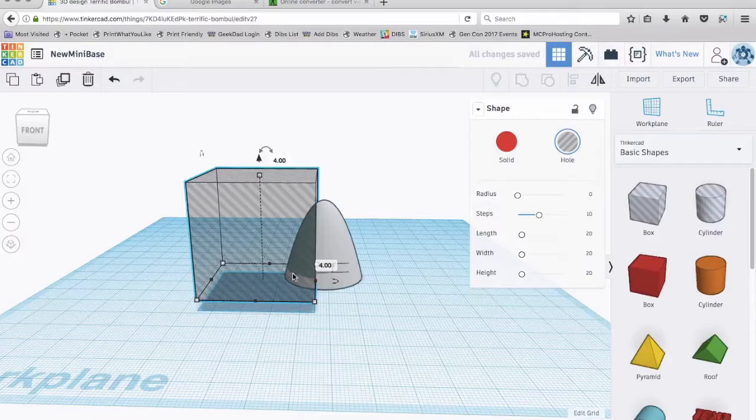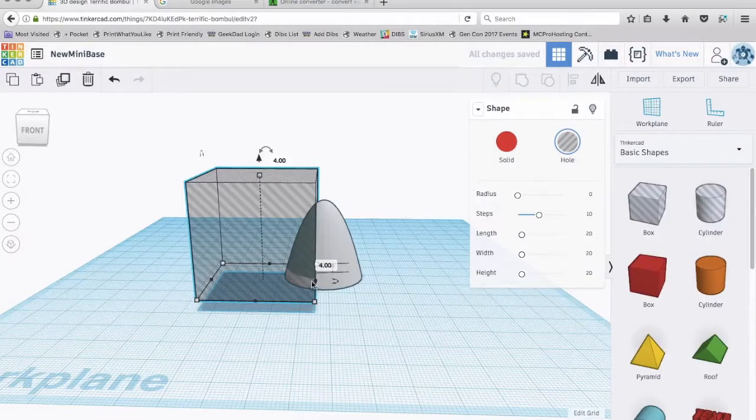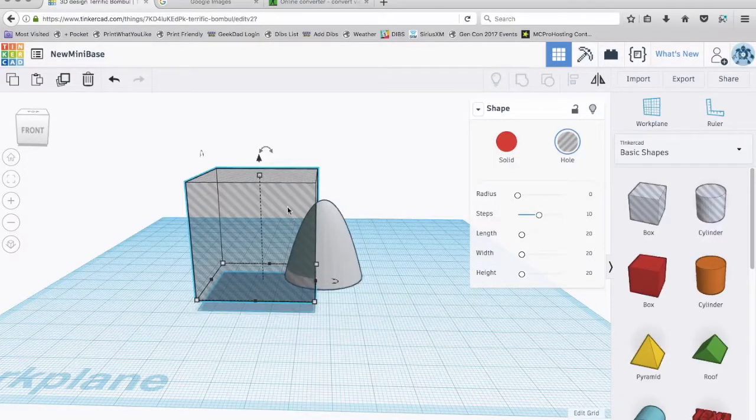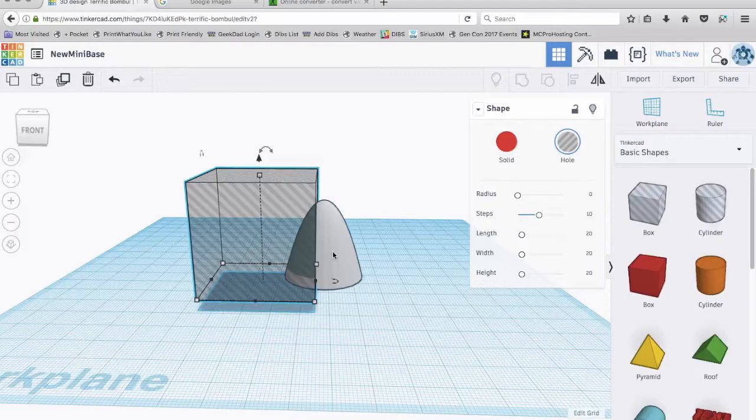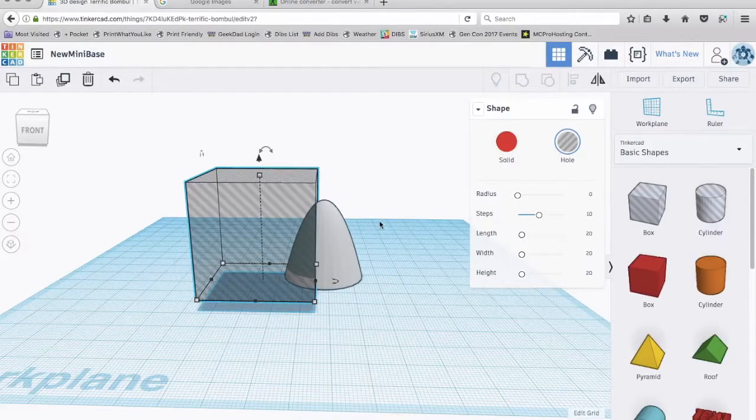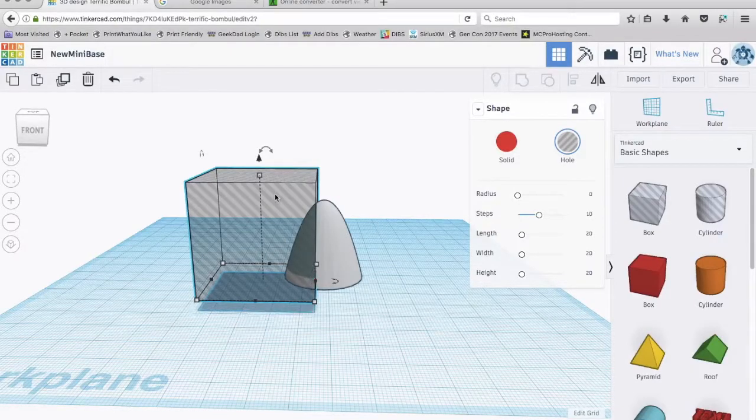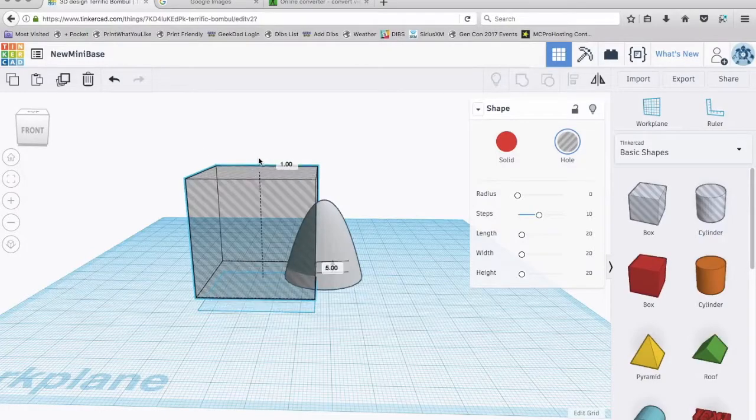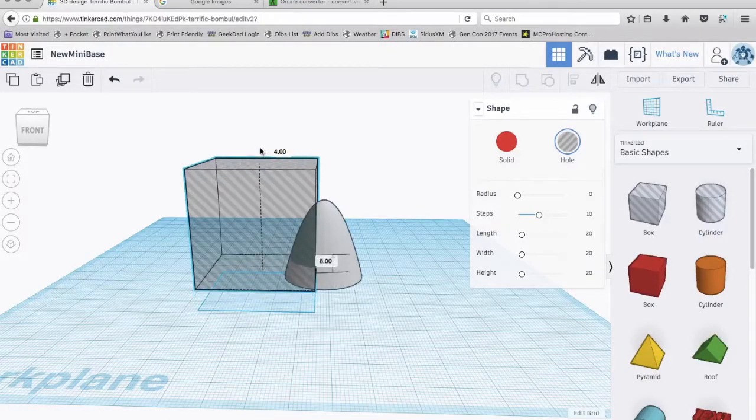I'll raise this up and you can kind of see there's a shadow here. See where the line is? It kind of shows you where the cut is going to be made when I mold these two together or group these two together. So right now it's at four millimeters. As you go up, it counts.